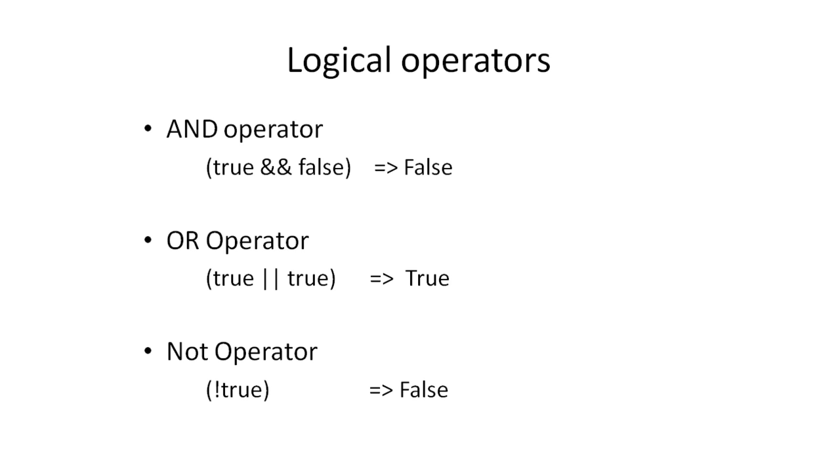These were the basic set of operators you will need to know in order to develop some basic applications in Java.